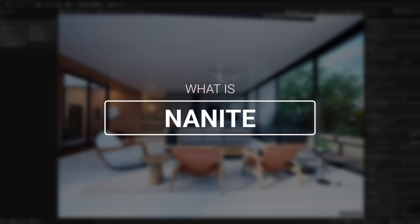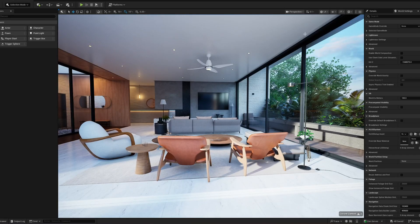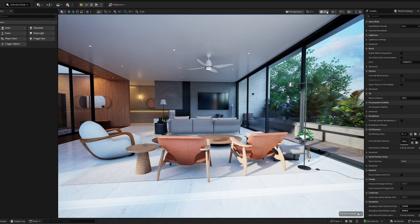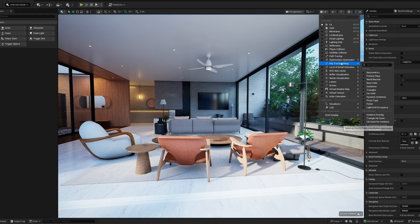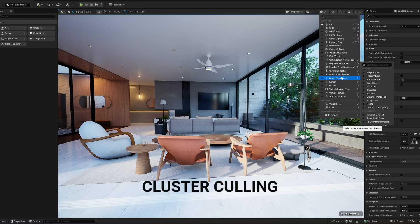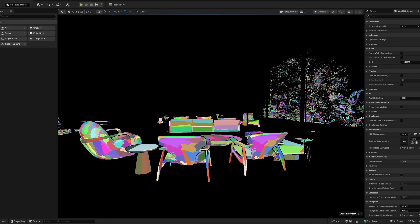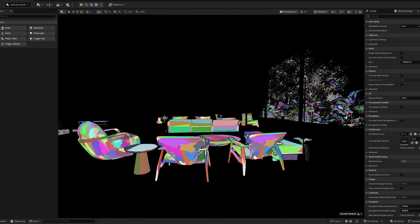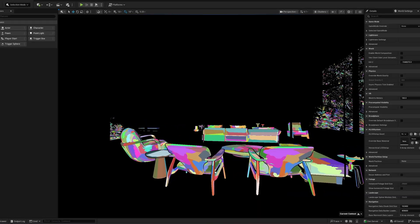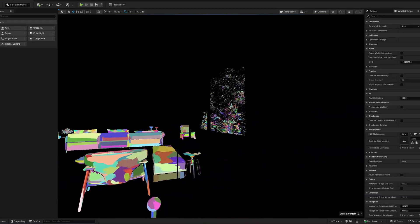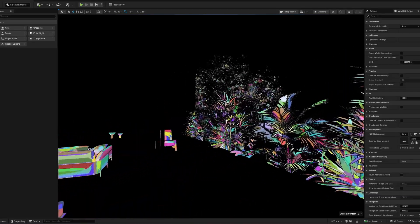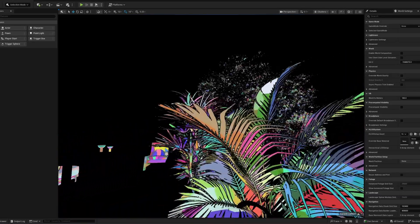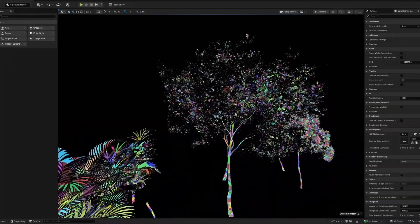Nanite is basically a super efficient way of drawing triangles on your screen. It works through something called cluster culling. If you switch to the Nanite cluster view, you'll see a model broken down into lots of smaller clusters, each one shown in a different color. These clusters are determined by things like screen size, distance, and resolution.